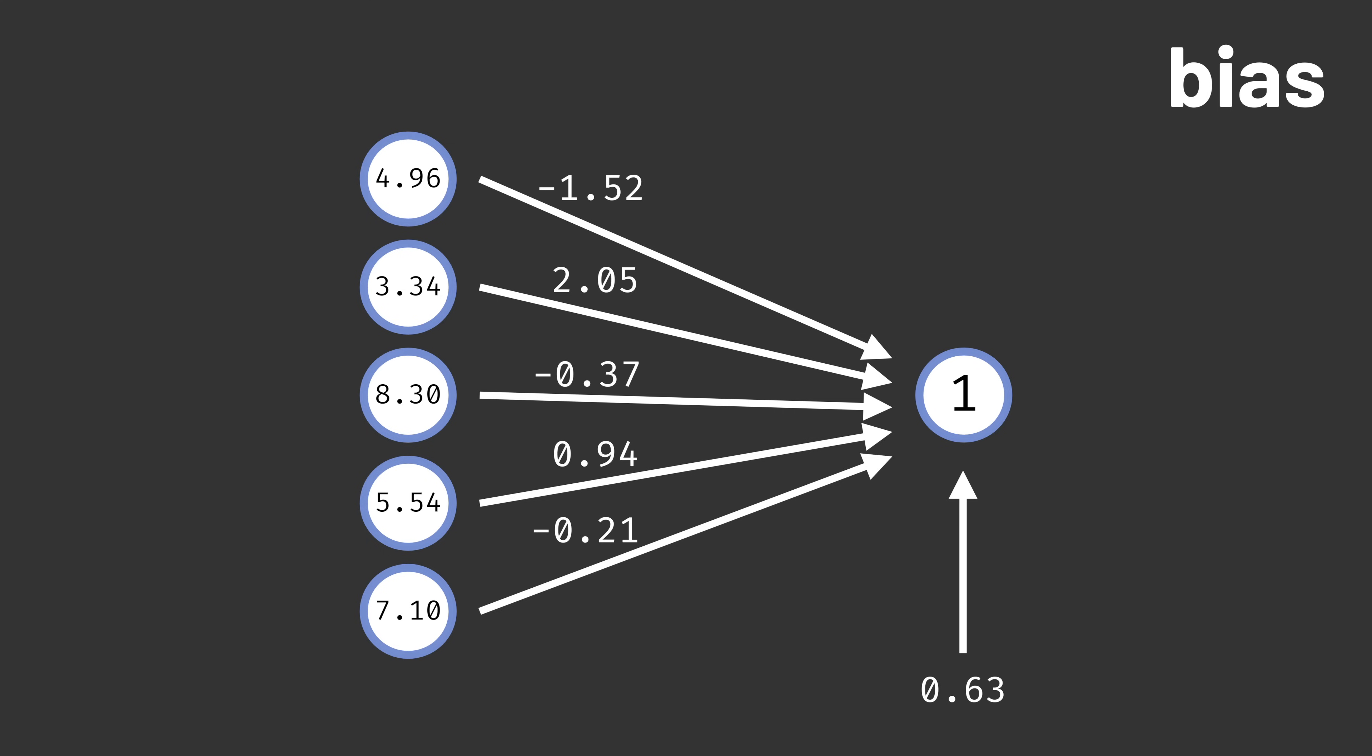The bias is sometimes represented as an extra value added after the weighted sum, but it's often convenient to instead represent it as just another weight of an input whose value is always one. The math works out to be the same, but this way makes it a little clearer that we learn the bias value just like we learn any of the other weights.